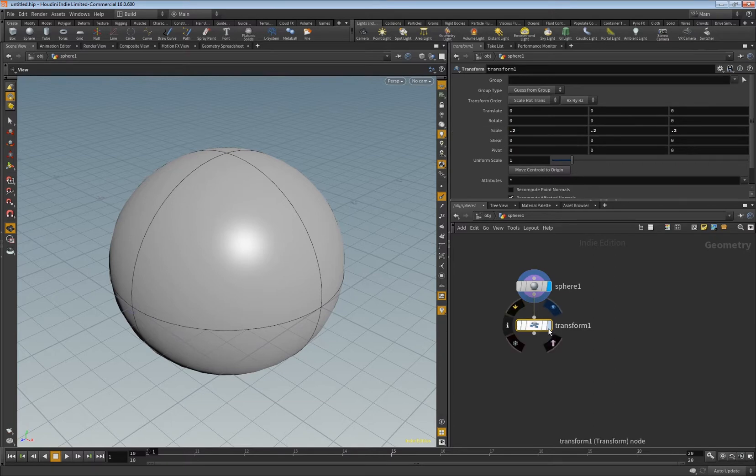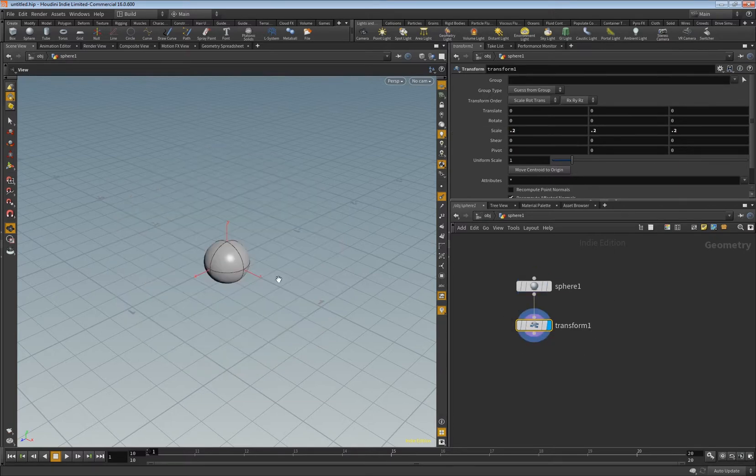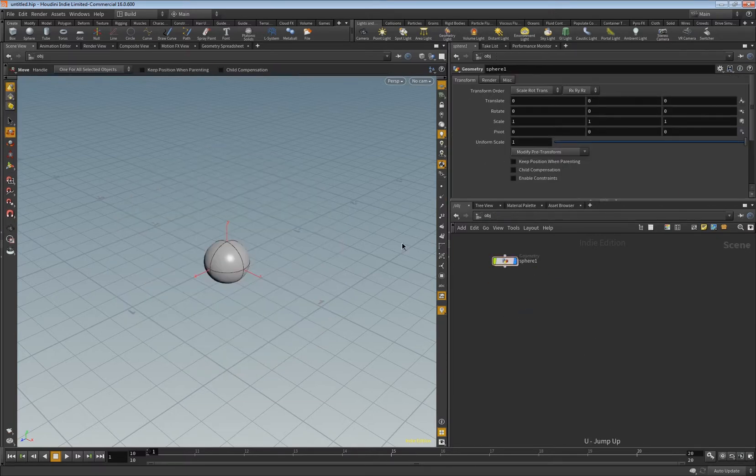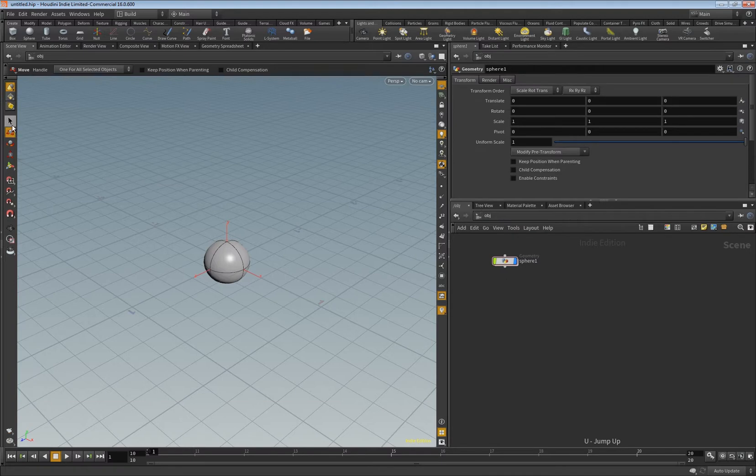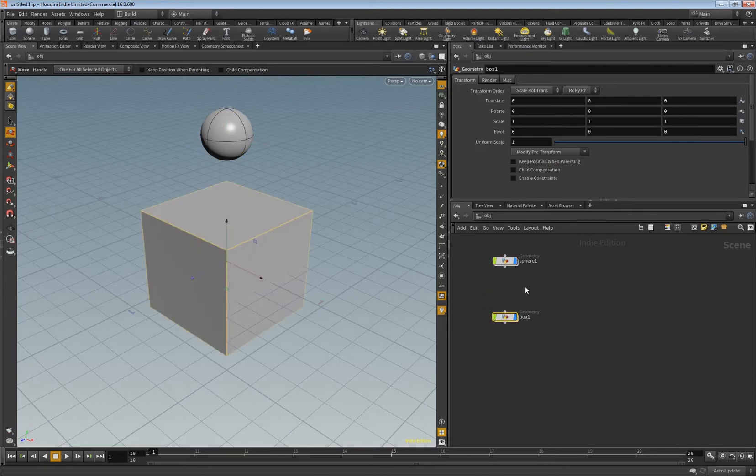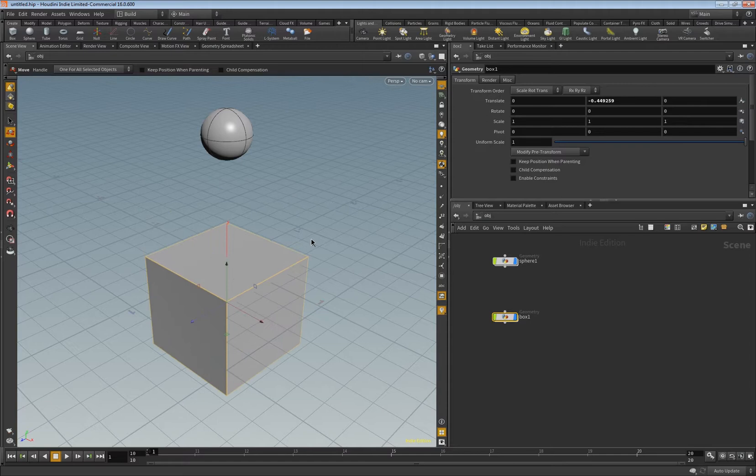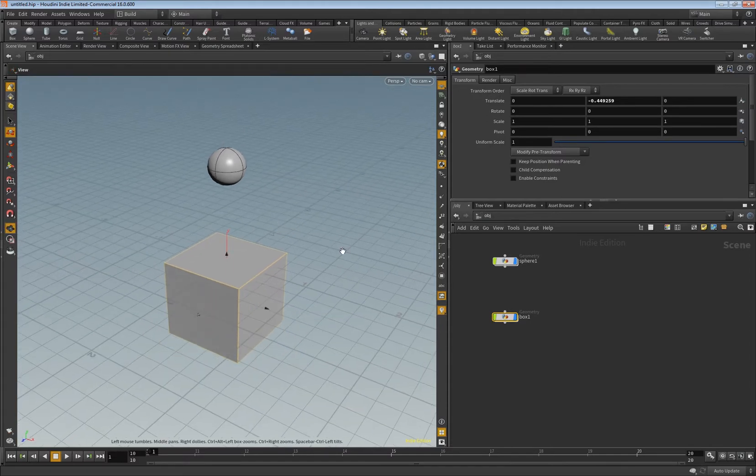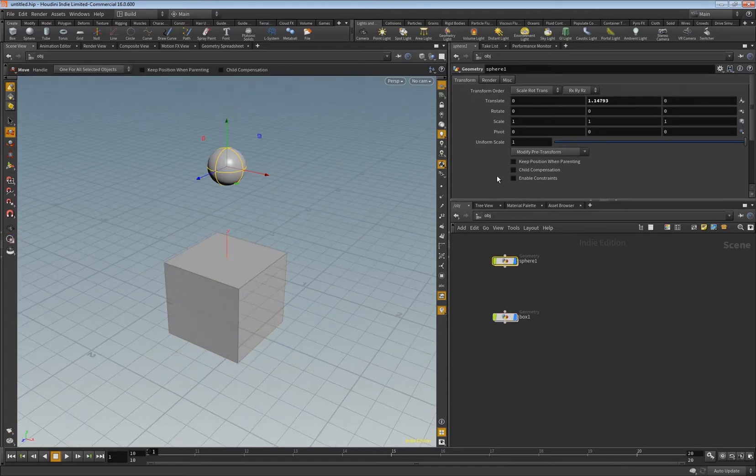And then we move it a little bit upwards, like so. And then we create a box as a collision object. Basically we click the sphere here and click particle fluid and hit enter.